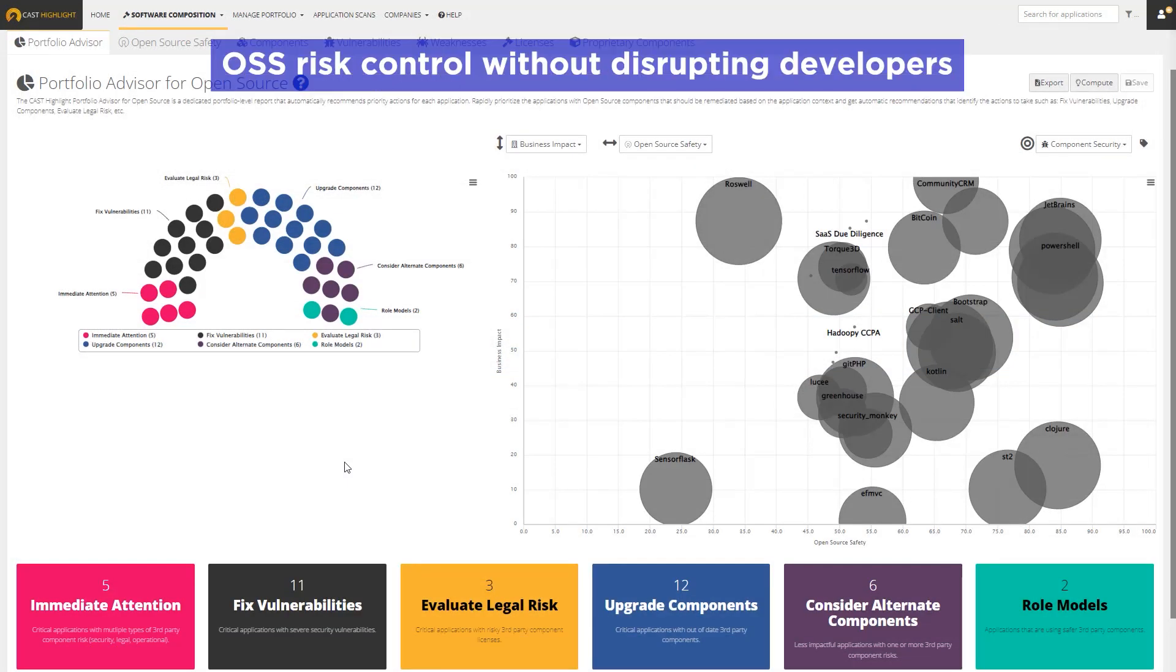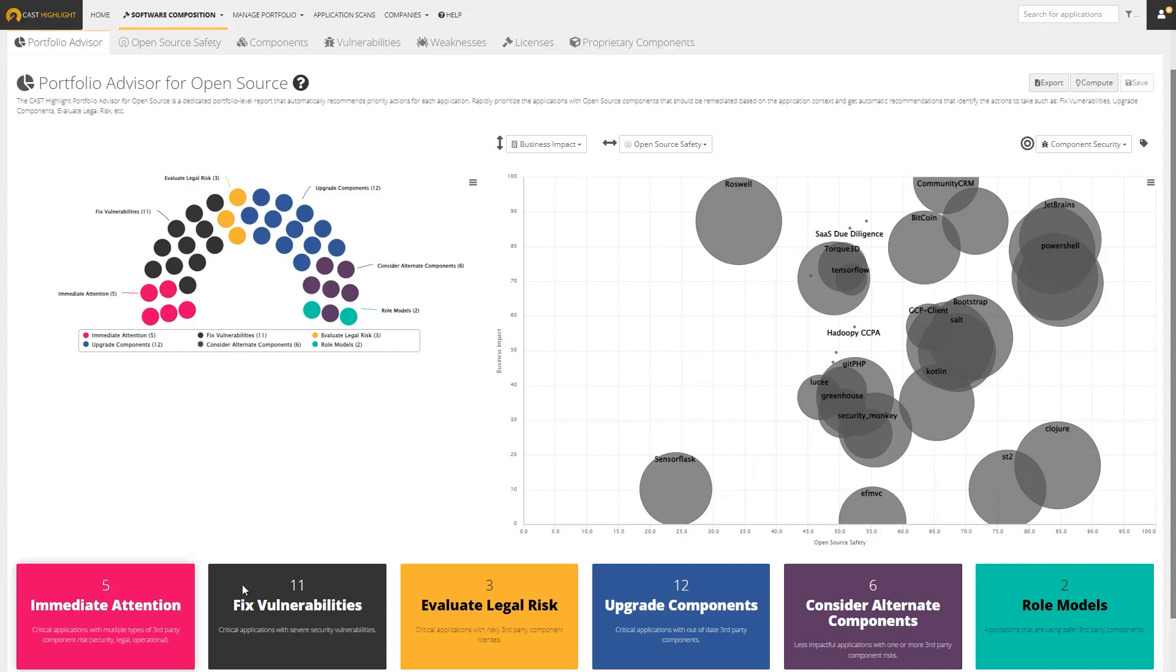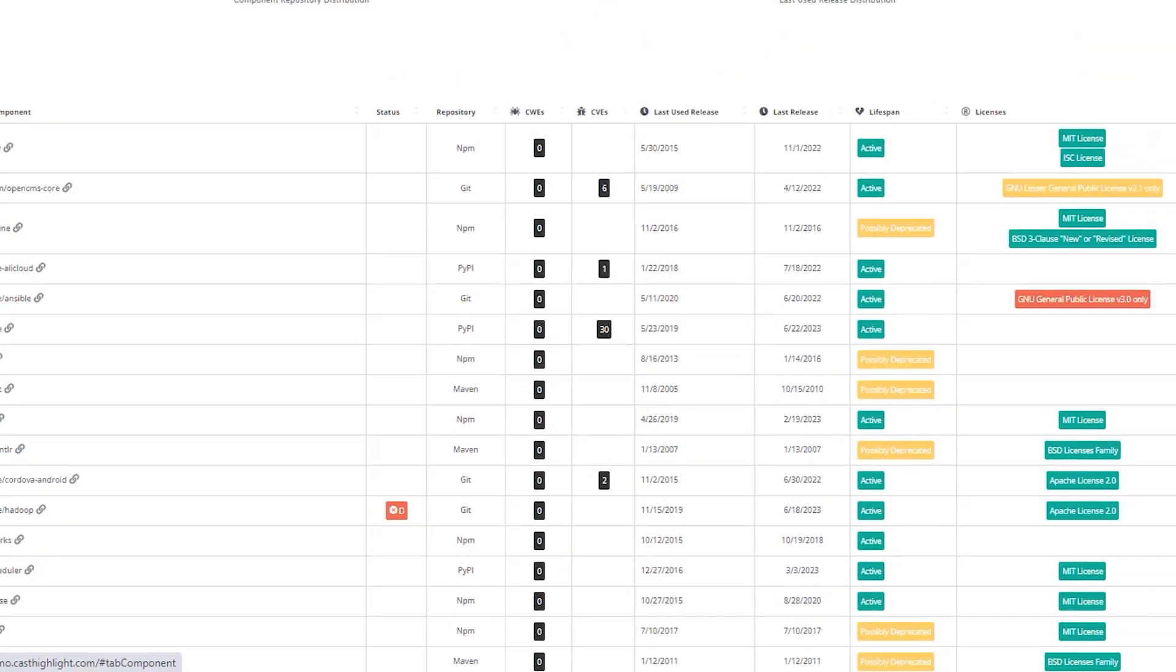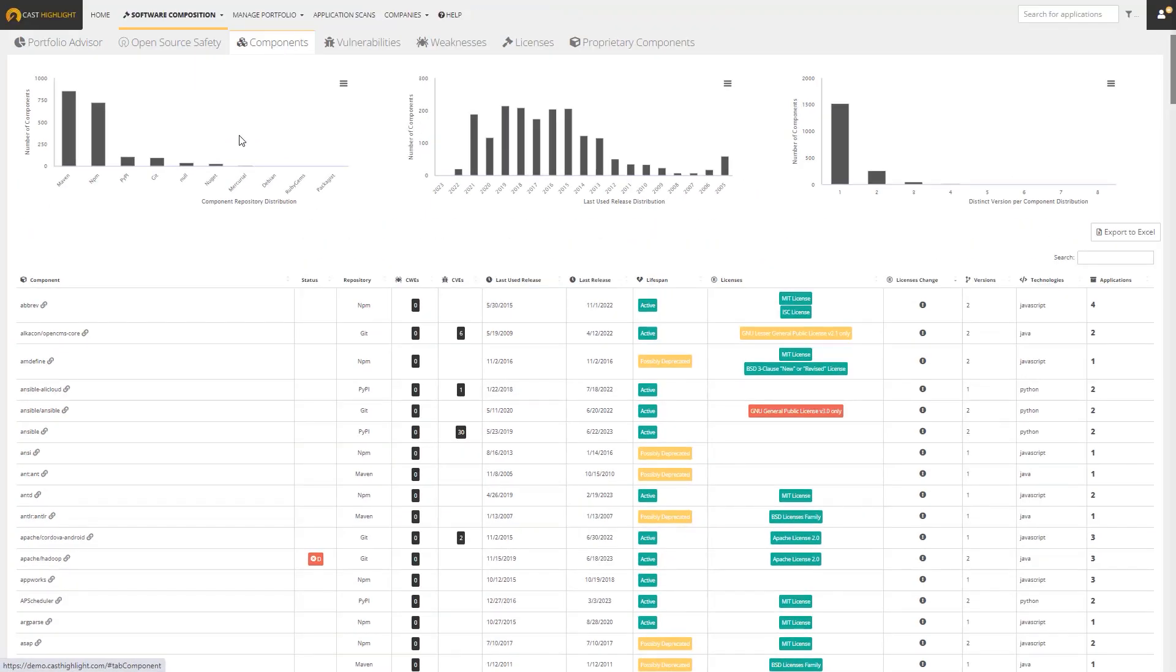Need to control open source risks? CastHighlight performs automated software composition analysis without disrupting developers. Automatically identify priority actions and applications to reduce vulnerabilities or manage legal risk.